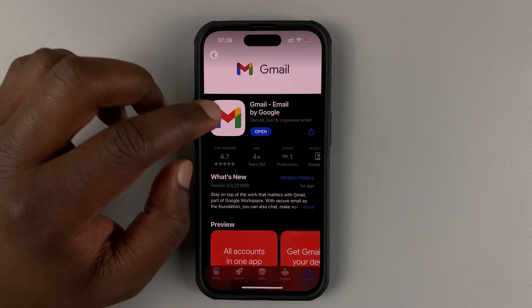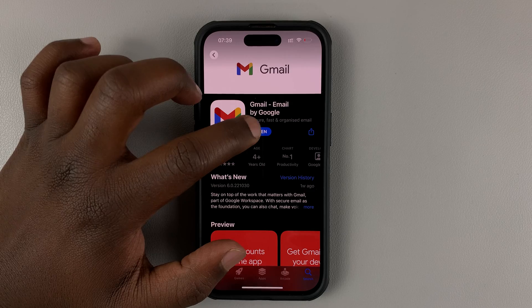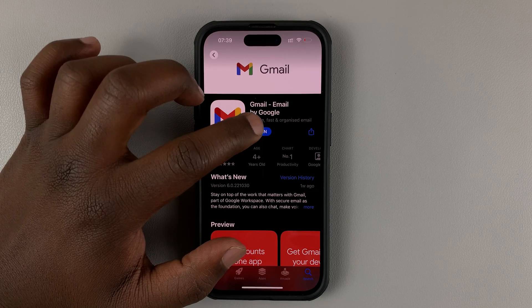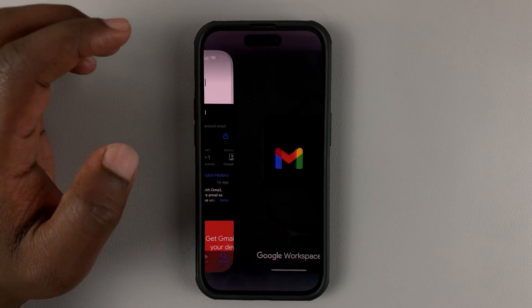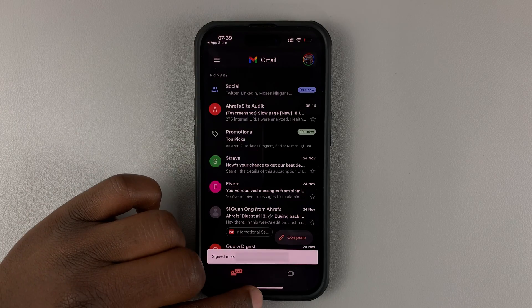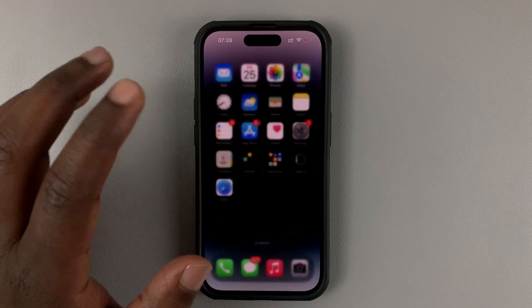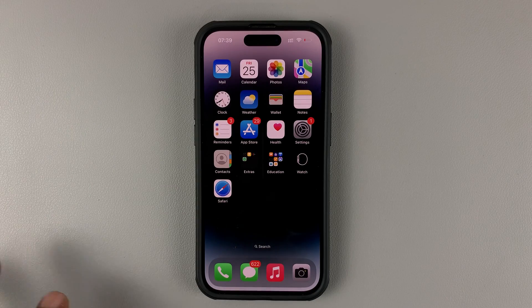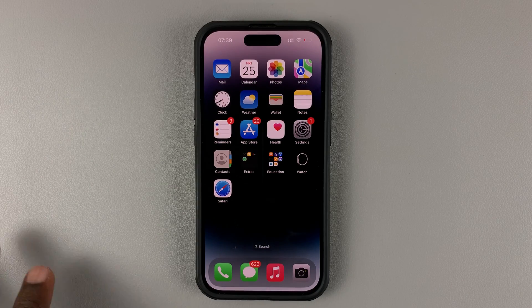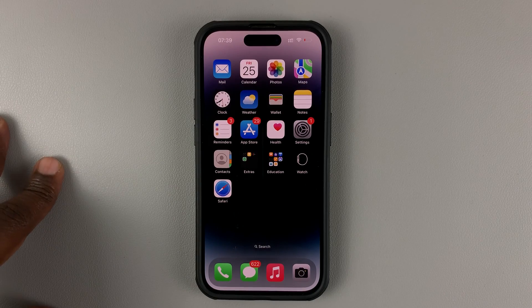Once the installation of the update is complete, that button will turn to open. Now you can launch Gmail with the newest updates. And that's basically how to get the latest or the new Gmail update.